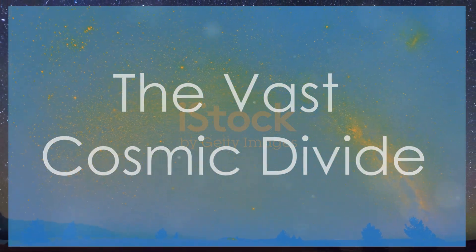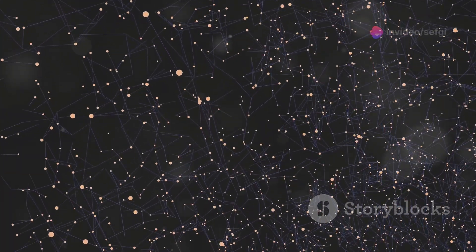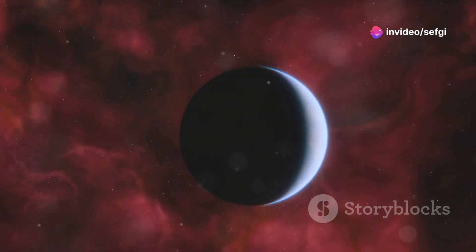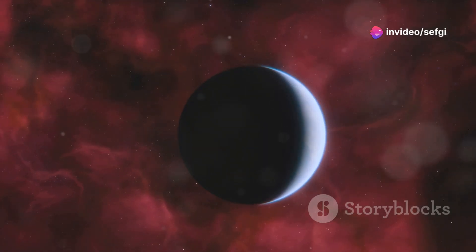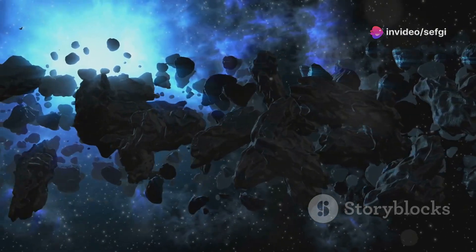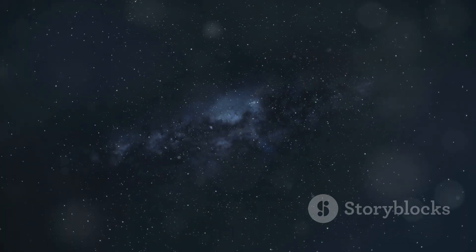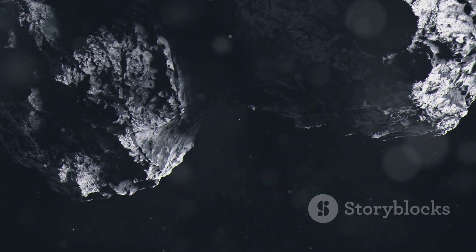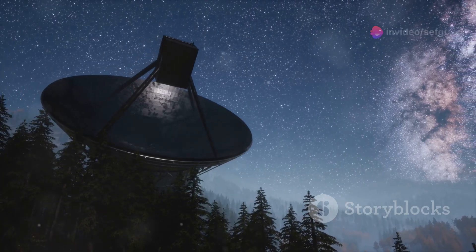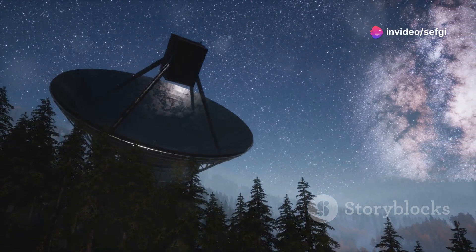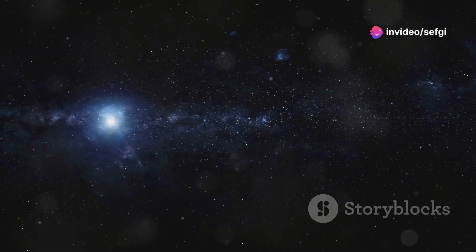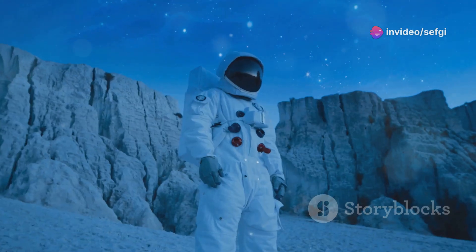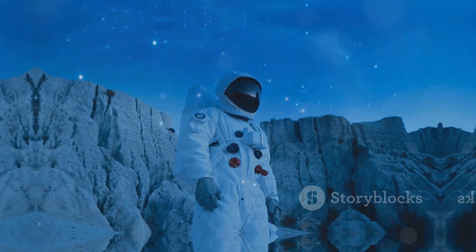The vastness of space also plays a crucial role in the Fermi Paradox. Even if intelligent life is relatively common, the distances between stars are immense. It would take thousands or even millions of years for signals or spacecraft to travel between star systems. This means that even if a civilization sent out a signal thousands of years ago, it might not have reached us yet. Or if they did, the civilization that sent it might no longer exist.